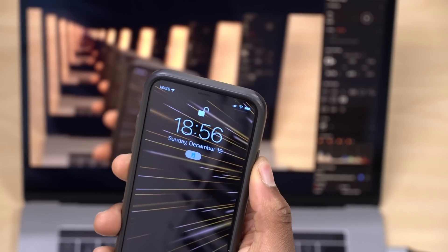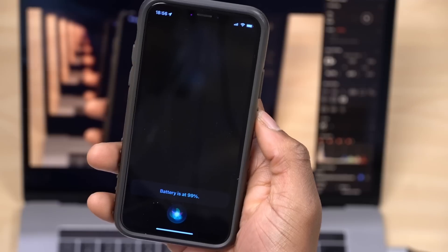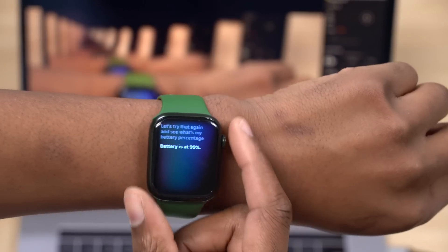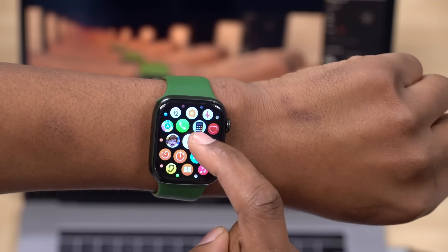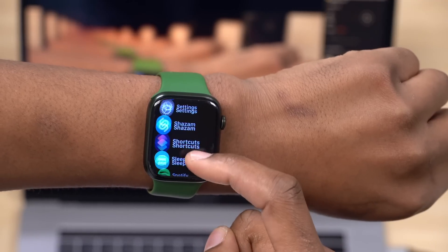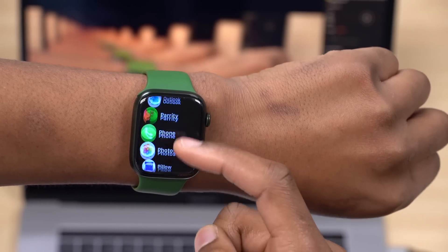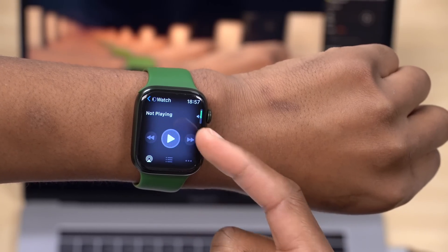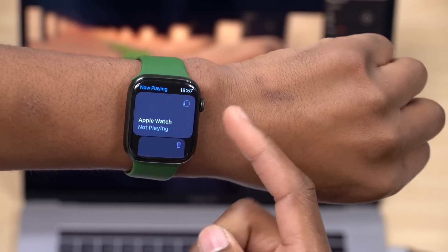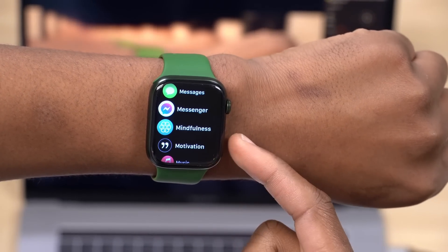Previously there were issues where Siri wouldn't recognize the battery command and would say 'I don't understand what you mean by that.' Now on the Apple Watch you can use Siri to tell you your battery level. Also, using the iPhone — 'What's the battery percentage on the Apple Watch?' — that is also a recognized command, returning 'Battery is 99%.' Additionally, the Now Playing screen has been fixed, so selecting playback devices works properly again as intended.